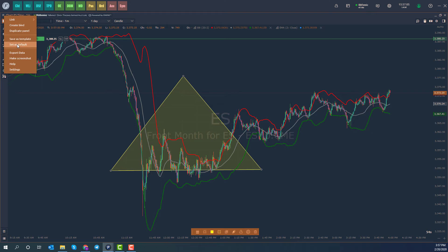Before I do that, I'd like to mention the Set as Default option. This is good for users who use the same exact indicators every time they trade. Anytime you open up a new chart, whatever is applied to the default will be applied to the new chart automatically. However, if you use multiple indicators on different instruments or different time frames, you might want to stick with the template approach, as having to remove indicators and change time frames every time can get annoying.